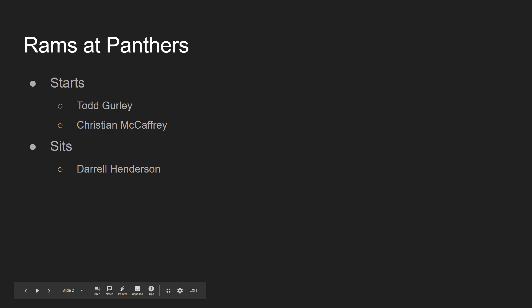First game, Rams at Panthers. Starts should seem pretty clear to you. Todd Gurley and Christian McCaffrey, two running backs drafted in the first three rounds. Christian McCaffrey won as a top three pick in your league most likely. Gurley, not on a snap count this game. I think Todd Gurley should have a pretty solid game this week. Same with Christian McCaffrey. This should be a high scoring game. I think Gurley and McCaffrey will finish as top ten backs this week. The sit is Darrell Henderson, pretty obvious. Don't start Darrell Henderson unless Todd Gurley is really injured.